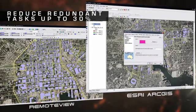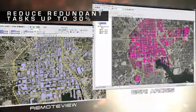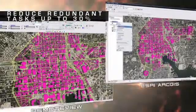With RvConnect, typical users are able to reduce redundant tasks by up to 30%.